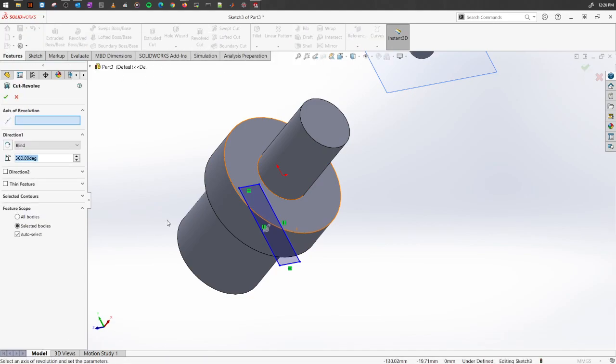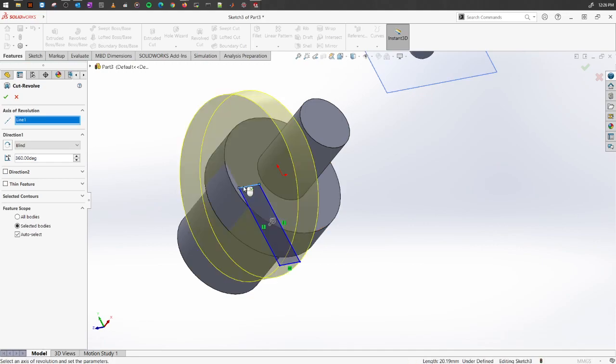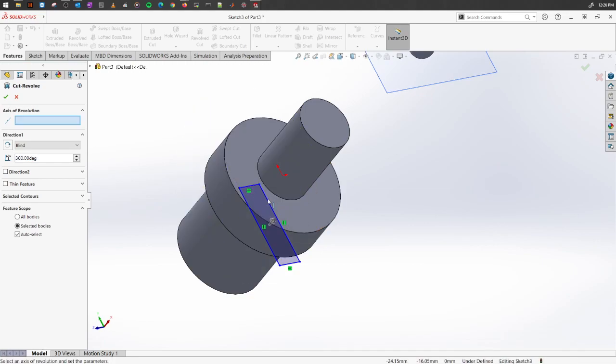As you see, since I haven't created an axis line, it couldn't identify where the axis is. So I'm going to select whichever I want to use as an axis. If I use this one, it will cut away in this portion.